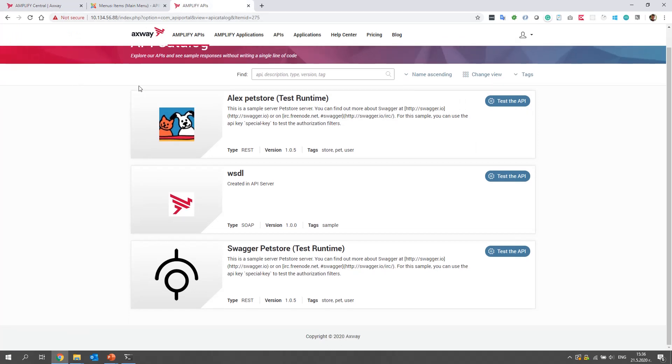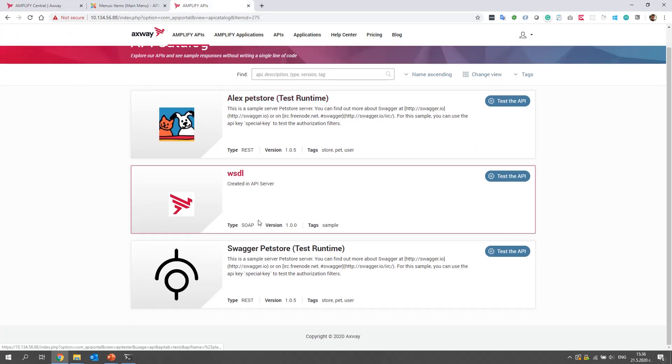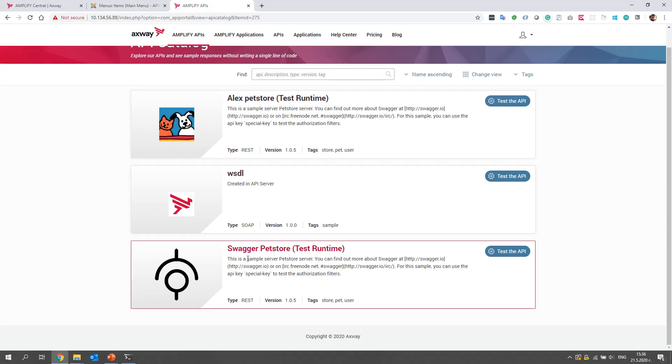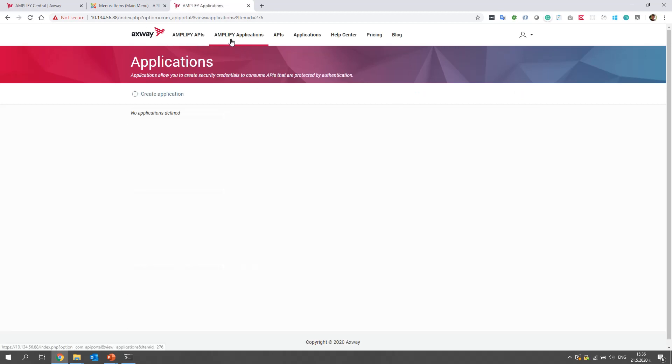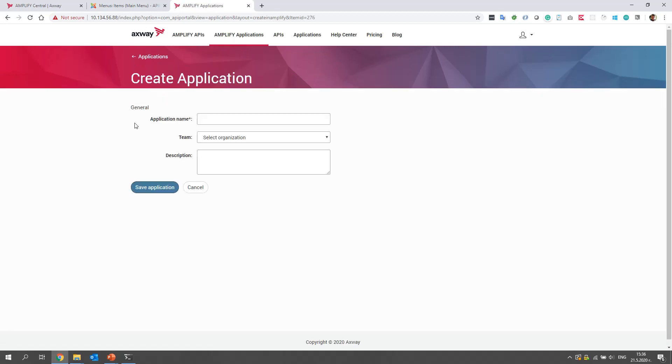Perfect. Alex, WSDL and Swagger Pet Store. Now, let's create an app. We go to Amplify Applications and we click on Create Application.